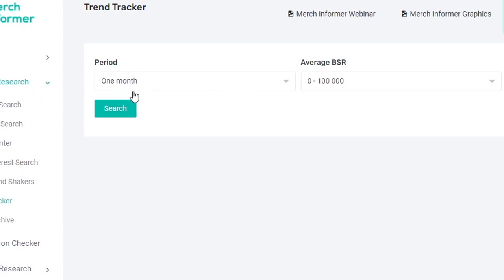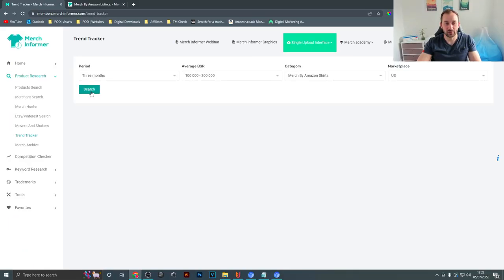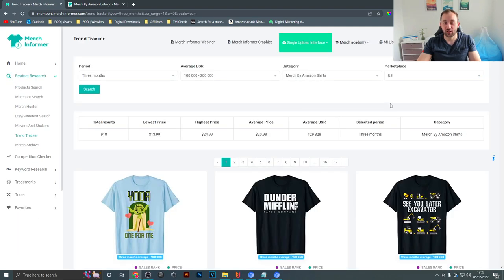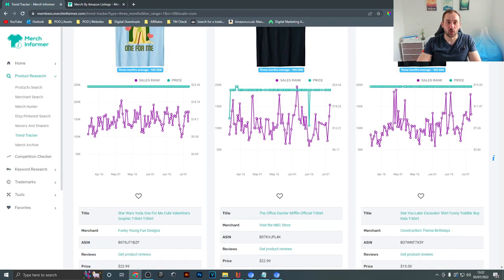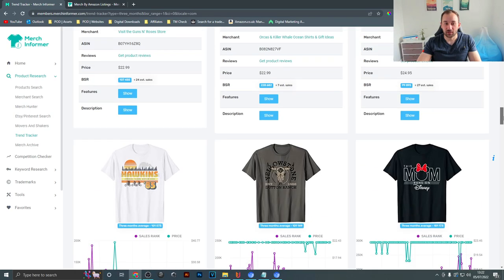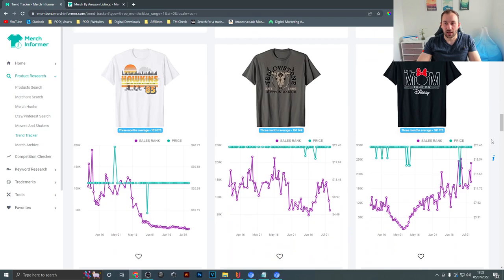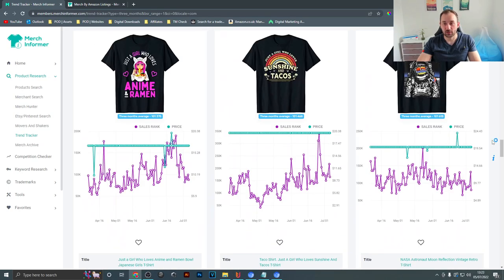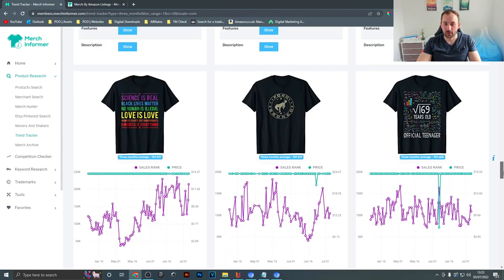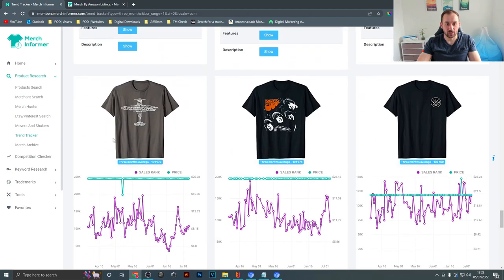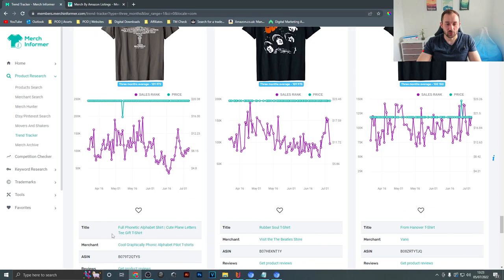What we're going to do is change the period from one month to three months and then the average BSR to 100 to 200, and that's going to show us t-shirts that have held a good BSR over the past three months. So that way we're not really looking at trends but at t-shirts that are selling well over a longer period of time, and basically just look out for things that look evergreen to you — meaning interests or hobbies that people would be interested in all year round.